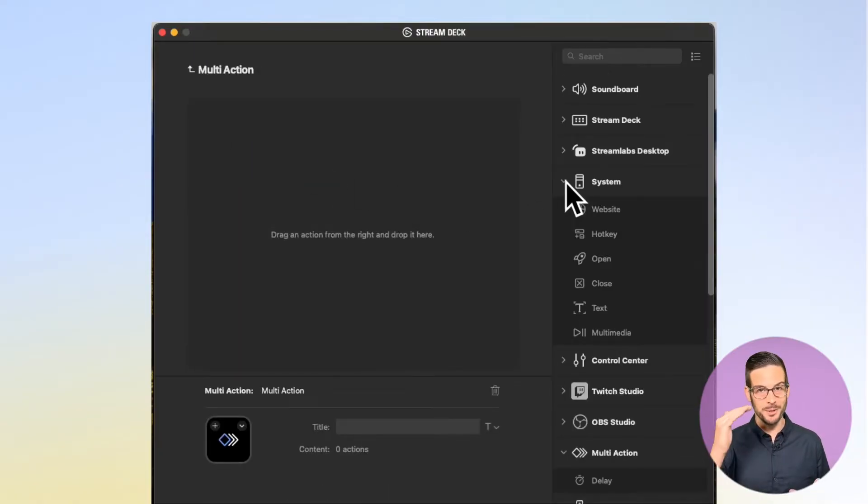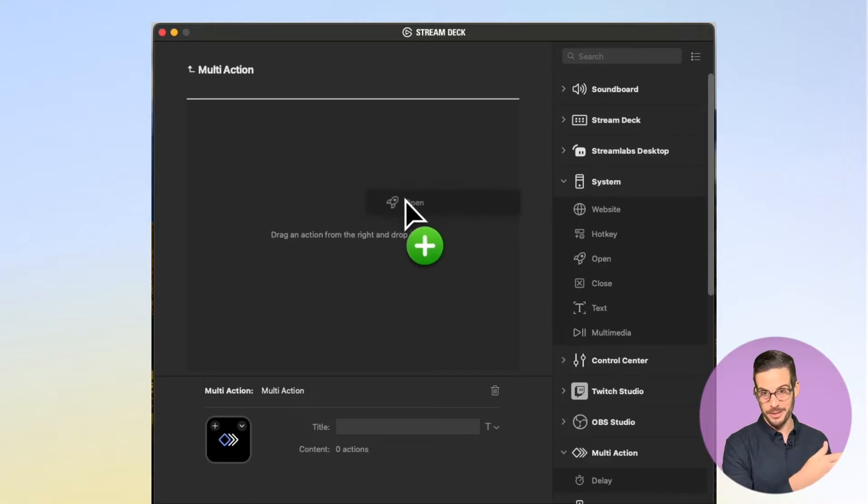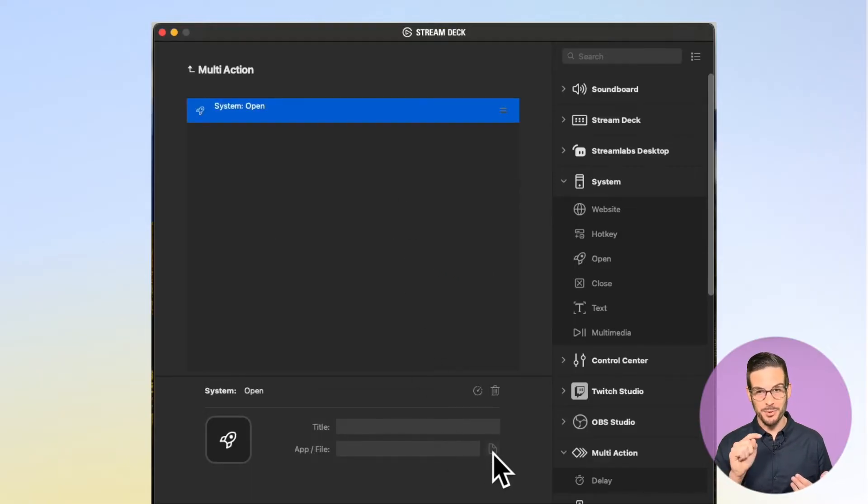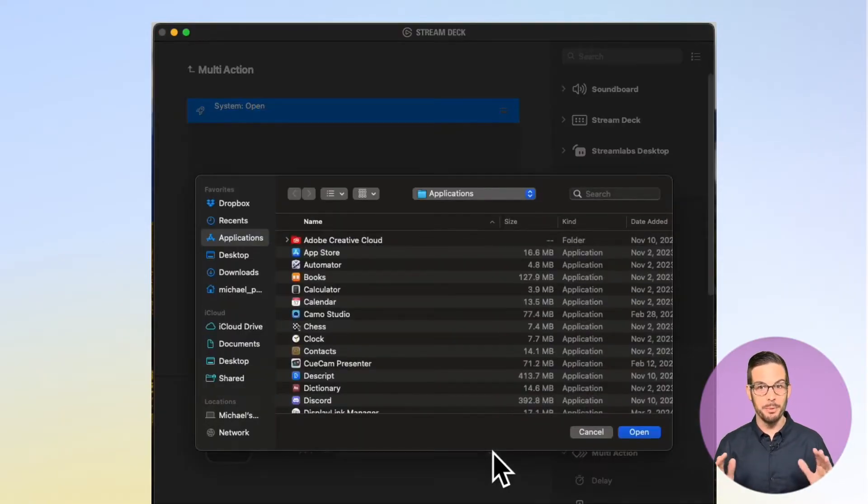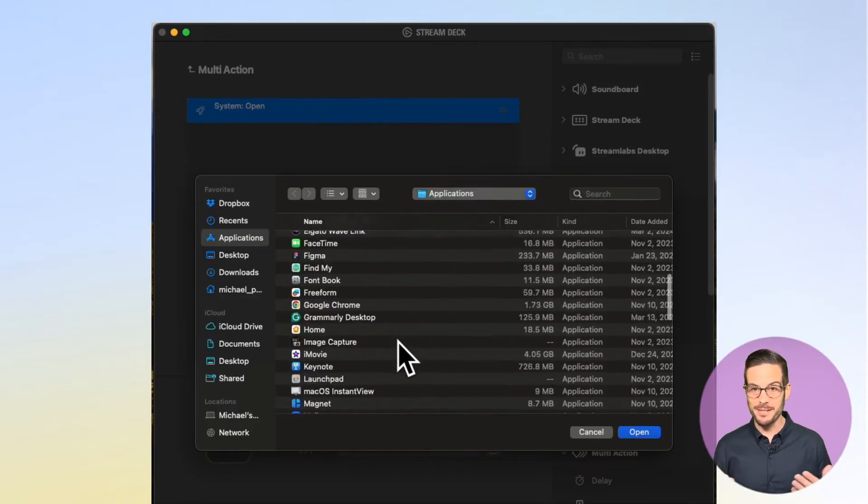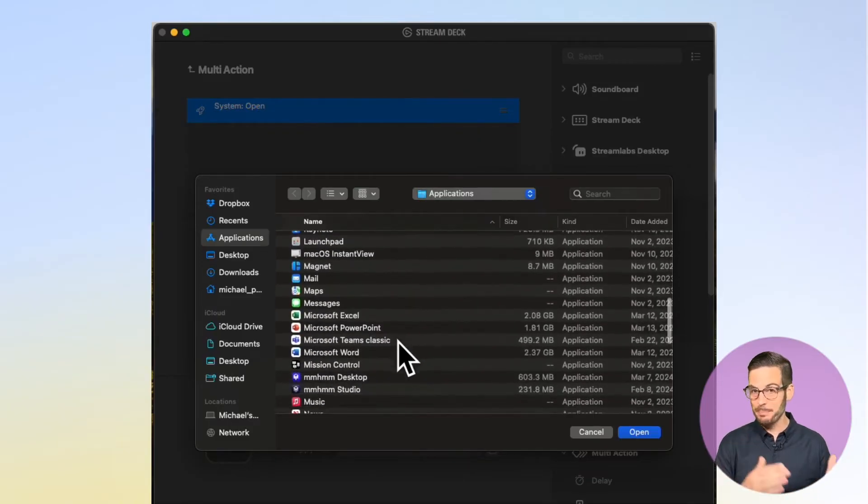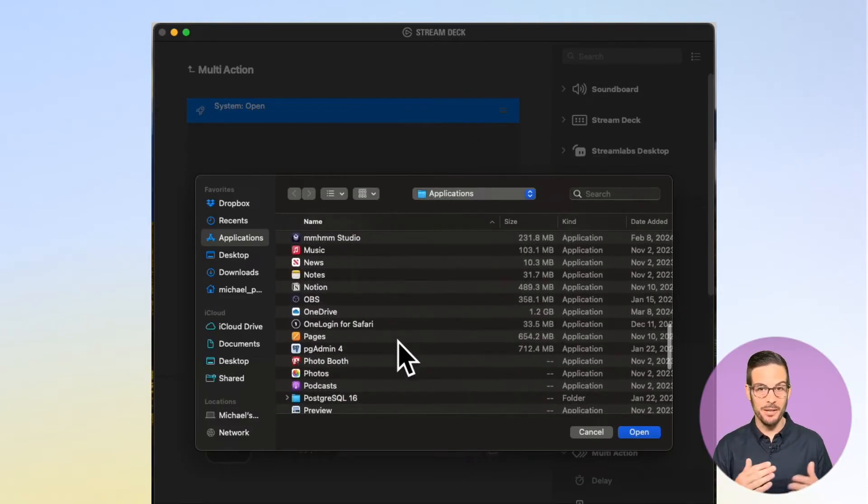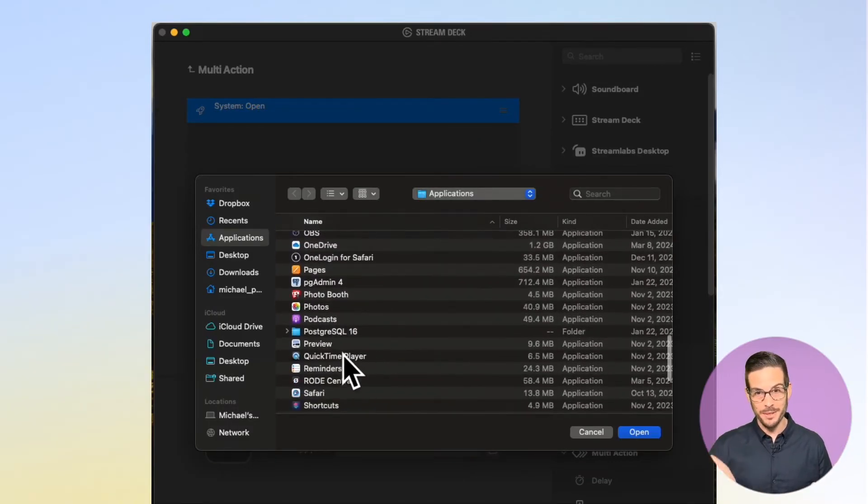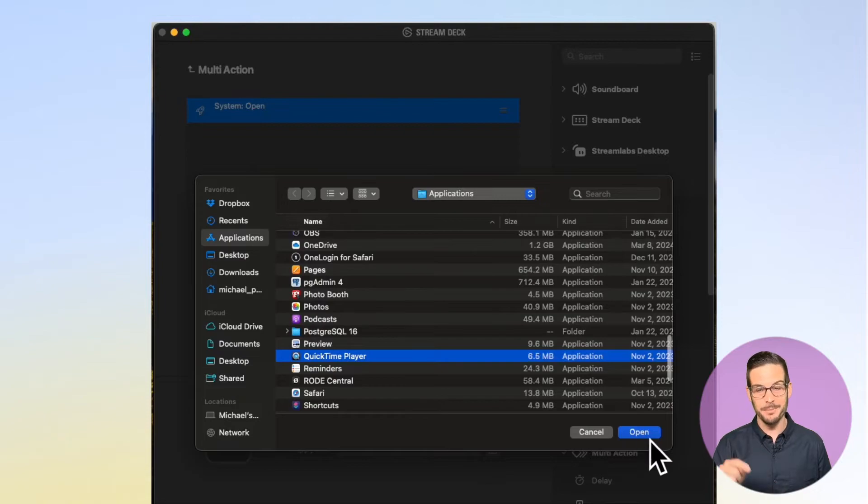We have to open QuickTime, so we'll go to System and drag in Open. I'm going to come down to where the App File command is and use this button to open my browser. You can use this command to open any application or file on your system, so mess around with it. But for this one, let's find QuickTime and hit Open.